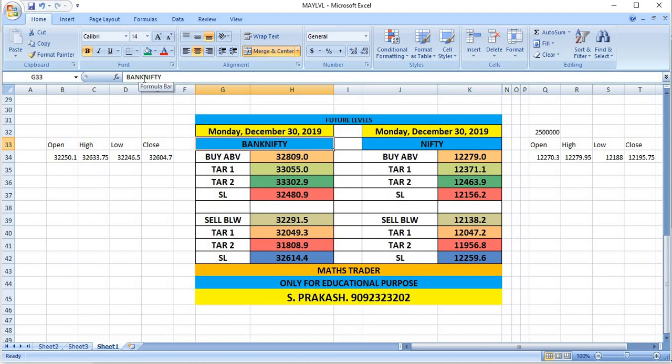If you wish to buy Bank Nifty, buy above 32809. Targets will be 33055 and then 33302. If Bank Nifty breaks 32291 levels, you can see 32049 and then 31808.